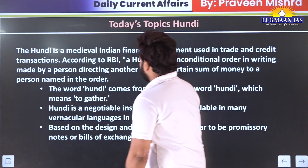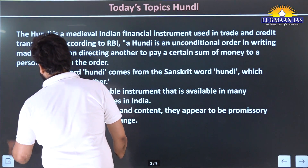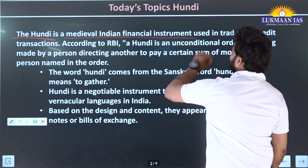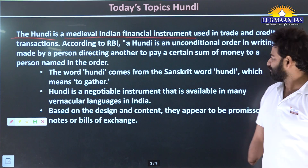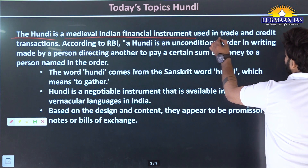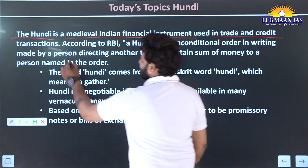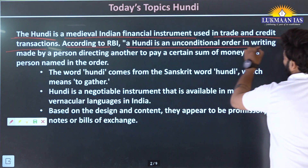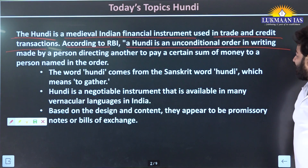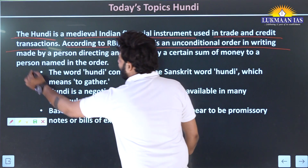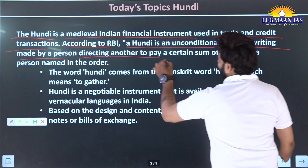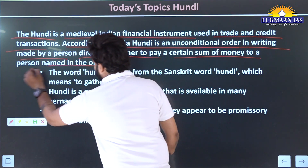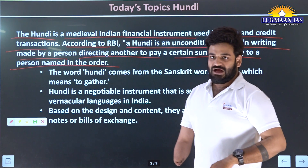The Hundi is a medieval Indian financial instrument used in trade and credit transactions. According to RBI, a Hundi is an unconditional order in writing made by a person directing another to pay a certain sum of money to a person named in the order.